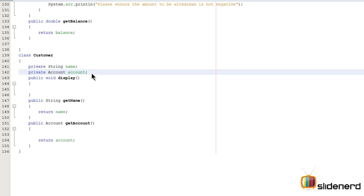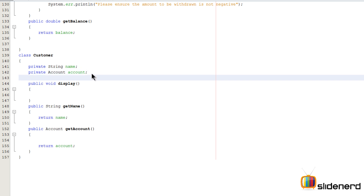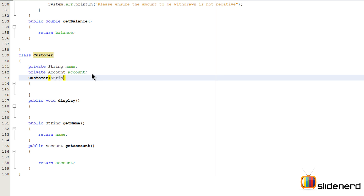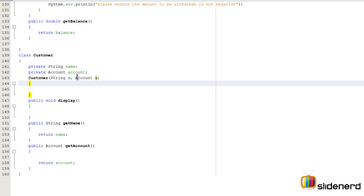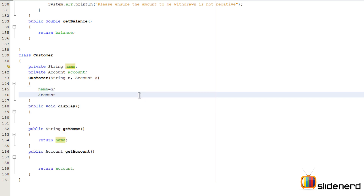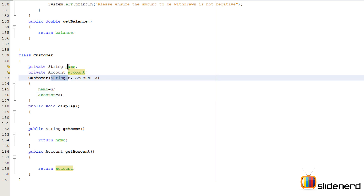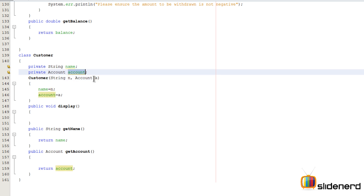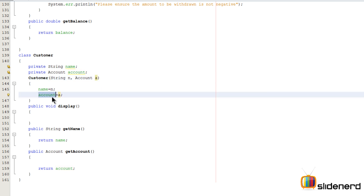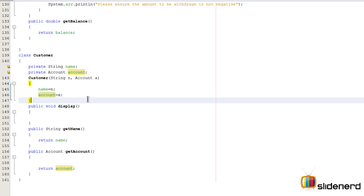We don't want that — a customer should have a name. So we'll write a constructor that takes two arguments: a String name parameter 'n' and an Account object 'a'. Inside the constructor I'll say 'name = n' and 'account = a'. Remember, when I say put the value of 'a' into account, I'm talking about the reference — the address inside 'a' is copied into the account variable, so both point to the same object.